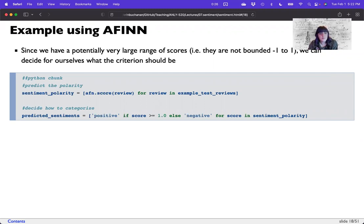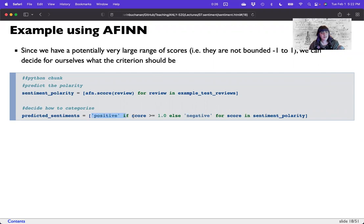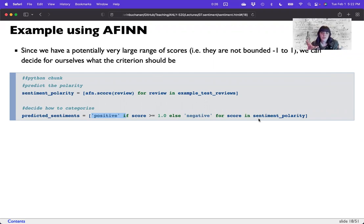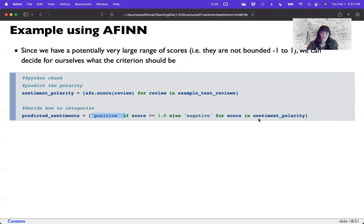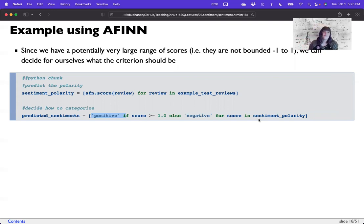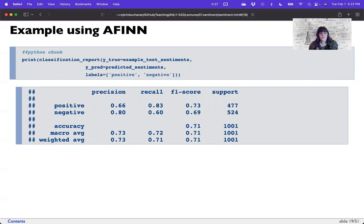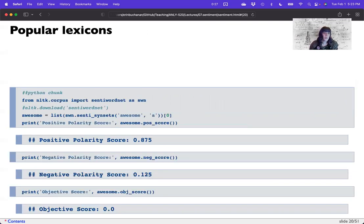We have a potentially very large range of scores. They're not bounded negative one to one. We can decide for ourselves what that criterion should be. So I did the same thing here. Score each one. Decide that it's positive if the score is greater than one. This is a random number I picked. I would rotate through and find the best one, the one that provides to be the most accuracy on my training data set. Else it's negative. So what you can do here is just run this a bunch of times and find the one that provides the best accuracy. Then test that again on the testing data set. Now, how do we do? 71%. We are getting positive and negative again, approximately equal.